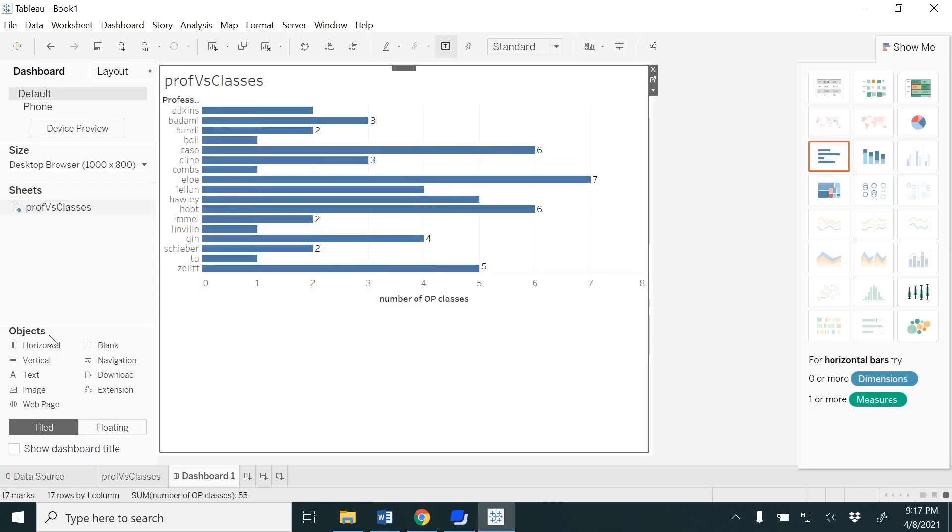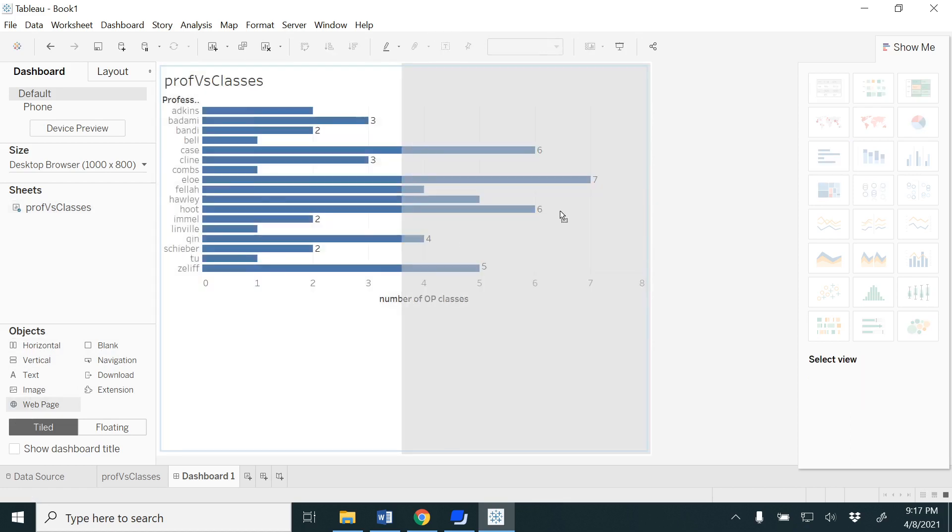I have one sheet here, I'm dragging and dropping it. Under objects you could see horizontal, vertical panes. I have a web page option also. I'm going to drag and drop here.